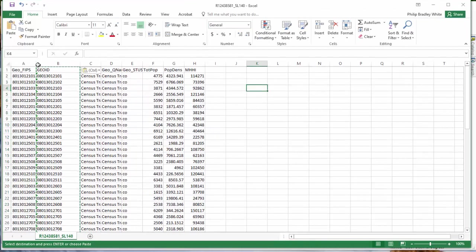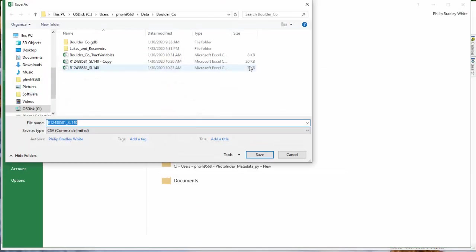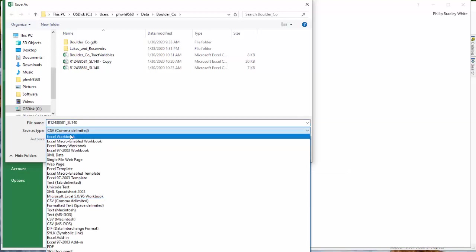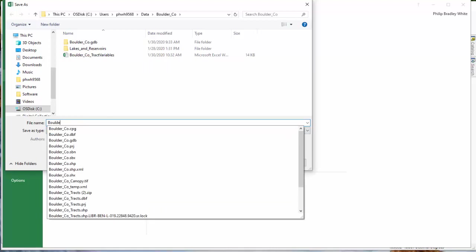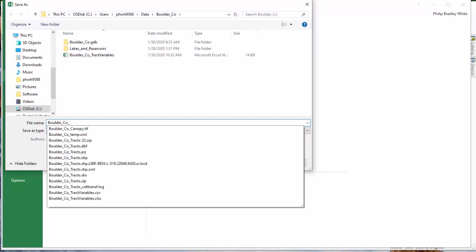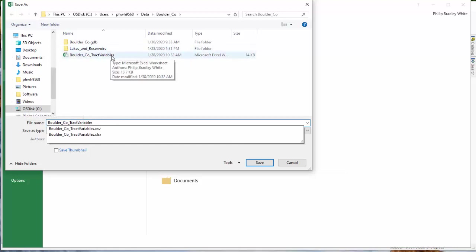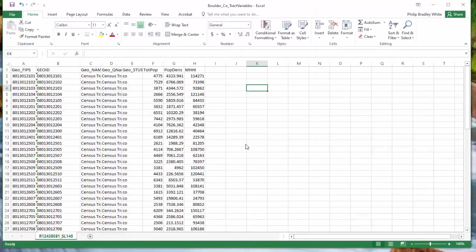But one thing you finally need to do is save this as an Excel. So right now we're working still in the raw CSV. We can go to file, save as, go back to my data folder. Note that the default is whatever currently it is. It's a CSV. So I'm going to change that and make it an Excel workbook. I'm going to name it Boulder County Tract Variables. And I did this already earlier today. So I'm going to save over this one. Save. Yes.